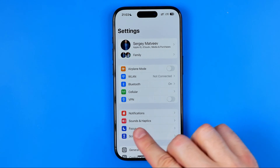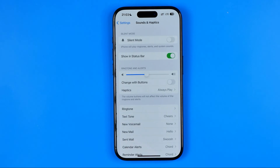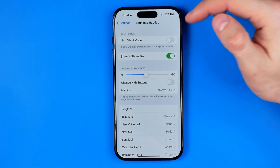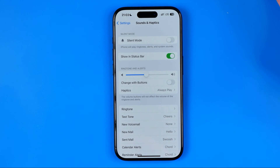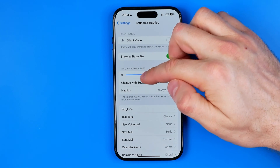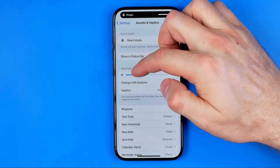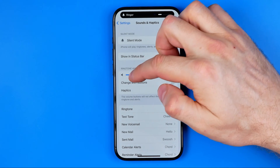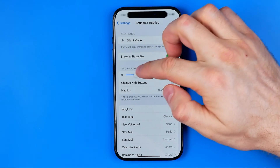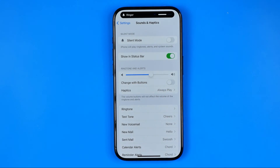In Settings, go to Sounds and Haptics. Here we can easily find the slider that allows us to increase ringtone volume by dragging it to the right, or reduce it by dragging it to the left. That's how we can set the volume level for our ringtone.